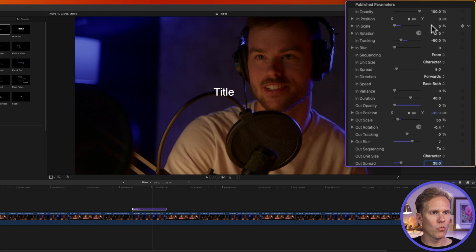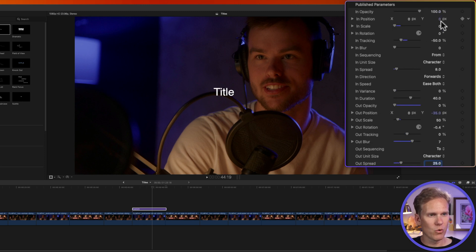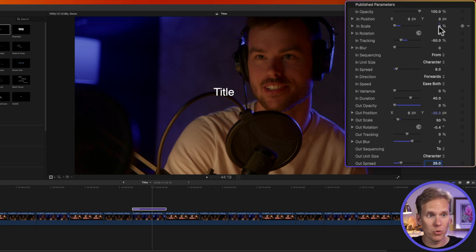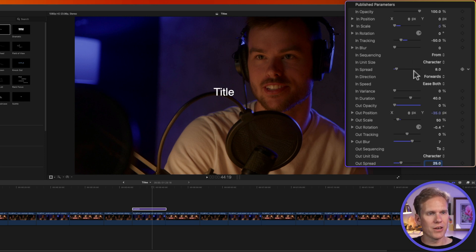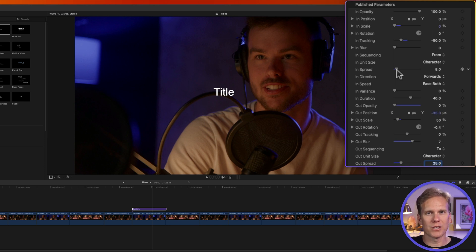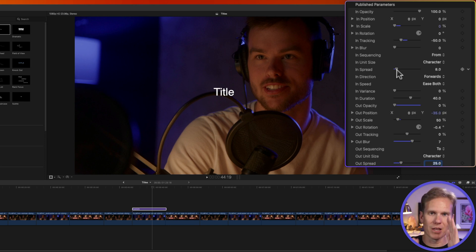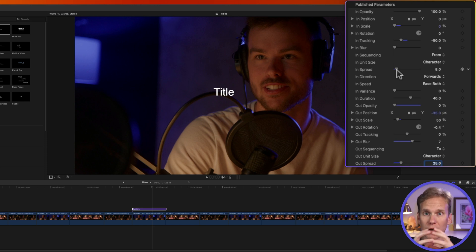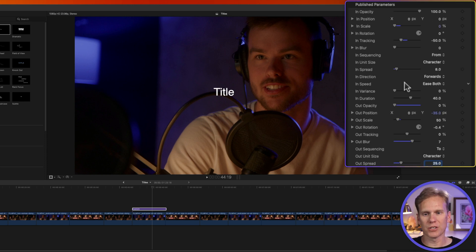Okay, so what that does is it changes the in animation. So with this in scale, it's going to start at 0 and grow, and it's going to spread out as well. And the spread option allows us to say how much of it do we do at once. If it's a low number, it does one letter at a time. If we have a high spread number, it does all the letters at once.